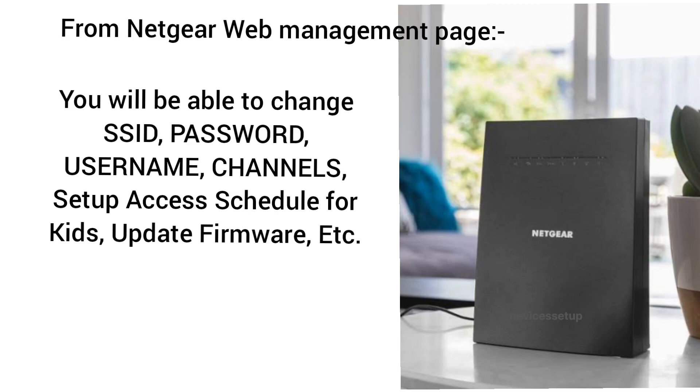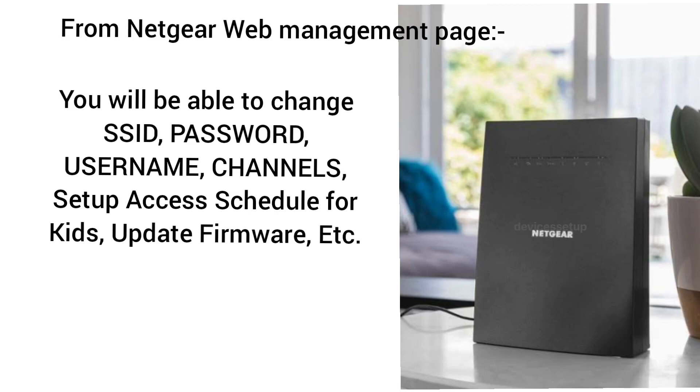You may want to change the username, SSID, see connected devices, set up internet access schedule for your kids, or create a hidden network. To do all of these, you will simply need to login into the extender's web management page.